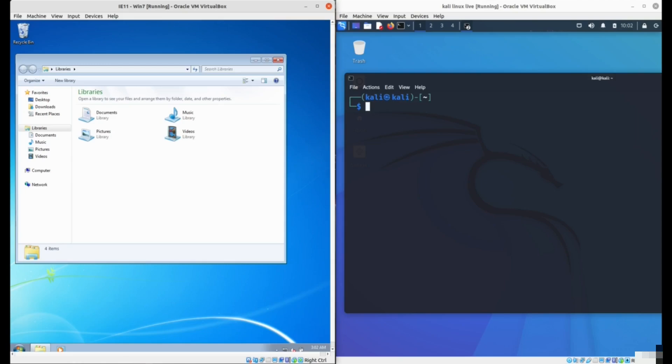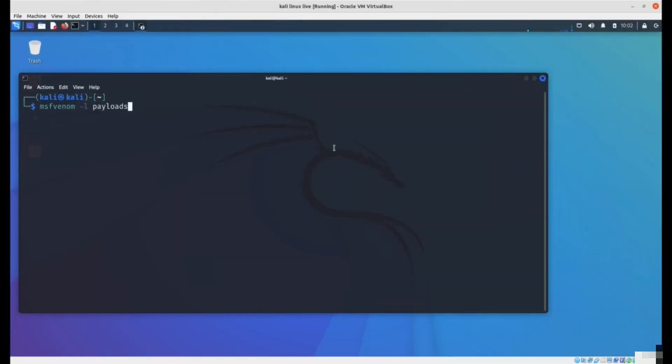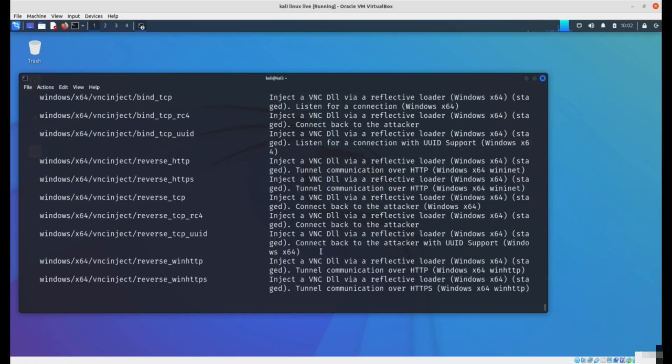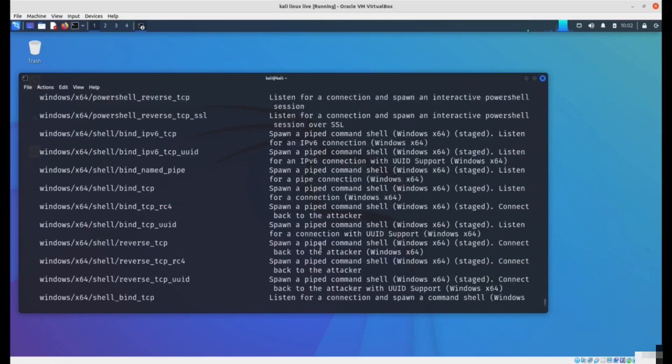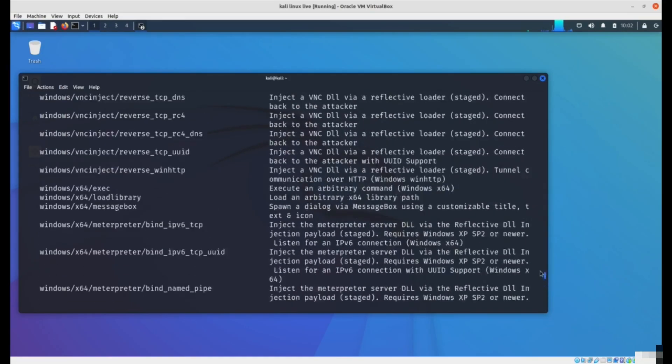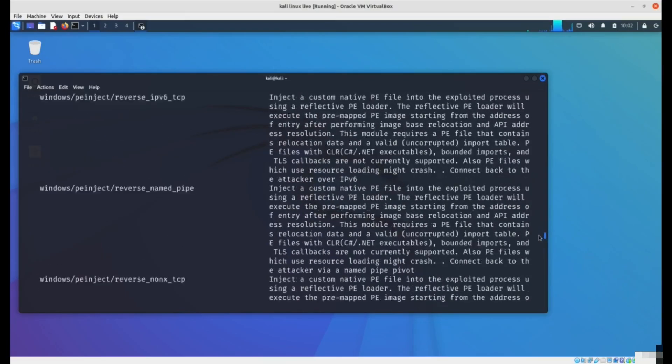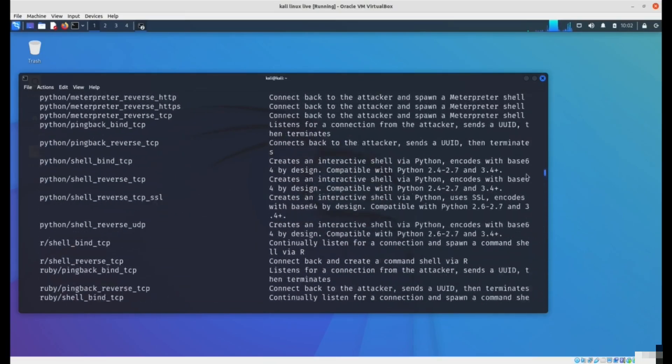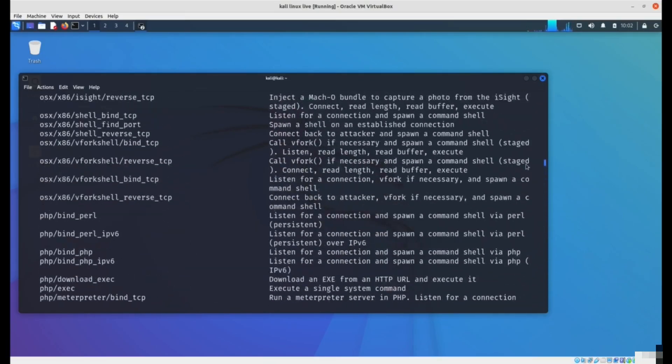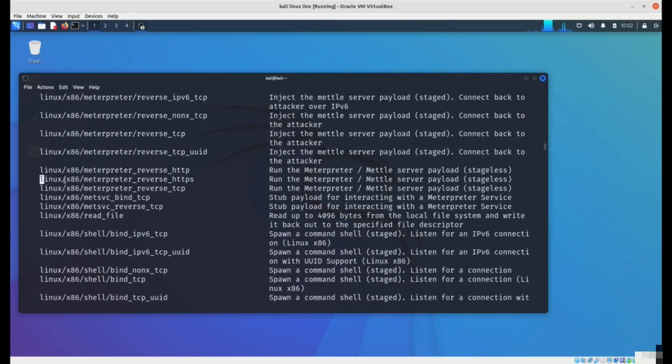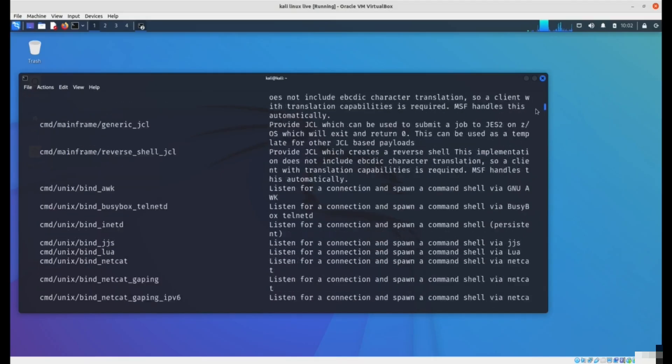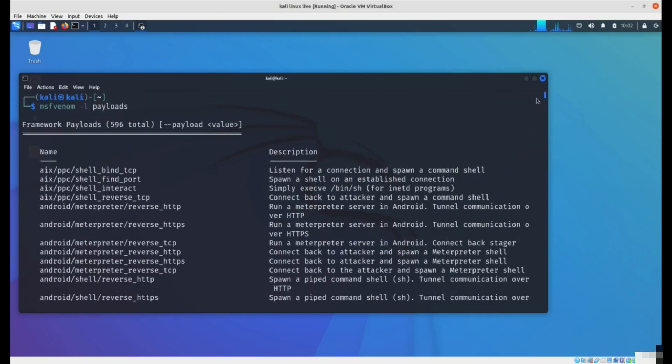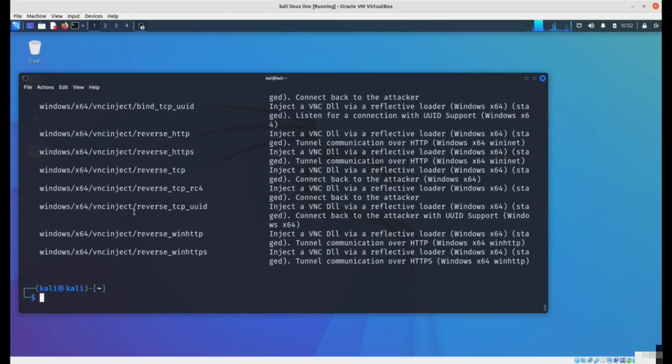If I type MSFVenom dash L payloads, it will show you all possible target systems. This will list all the possible payloads you can create. You can create payloads for Windows systems, Linux, DLL, command line, Android, really all kinds of systems.